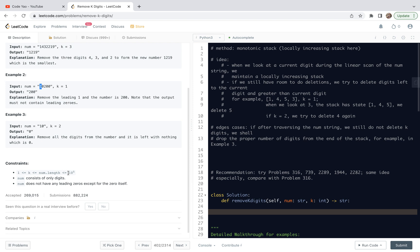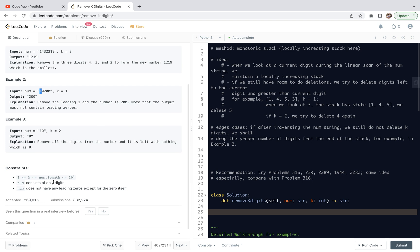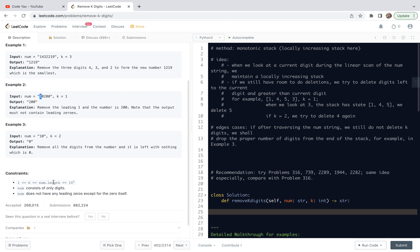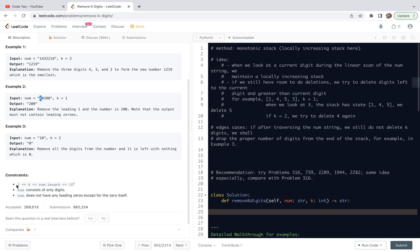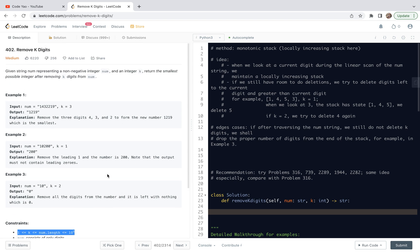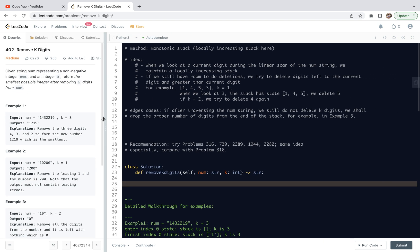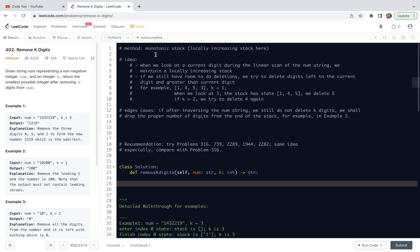The constraints about this problem are as follows. First, the string can have a length up to 10 to the power 5. In other words, we couldn't try all the possible deletion strategies, then compare and get the smallest number. Second, num consists of only digits. And the third one is num does not have any leading zeros except for the zero itself.